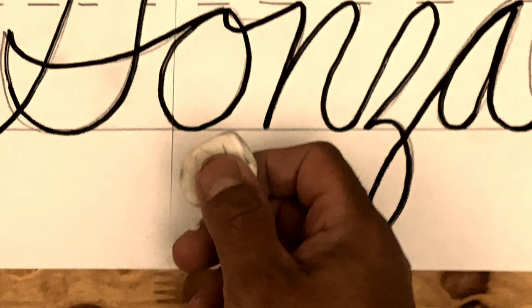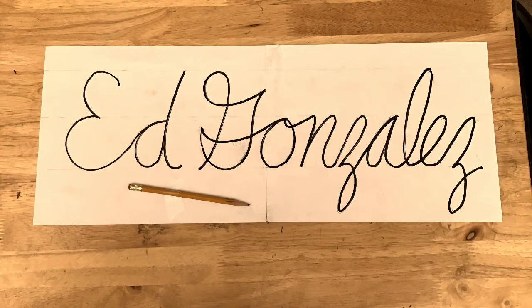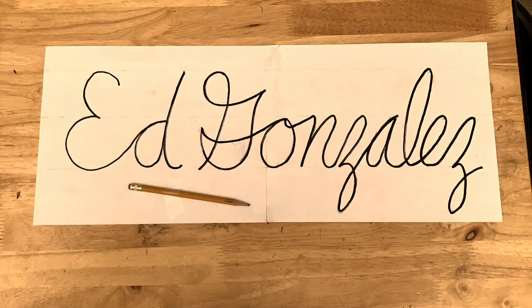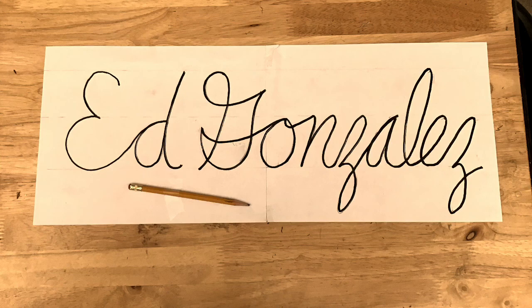Erase all the pencil so that only the marker shows, even the guidelines. And that's your finished project. Take a photo and submit it and you're done.